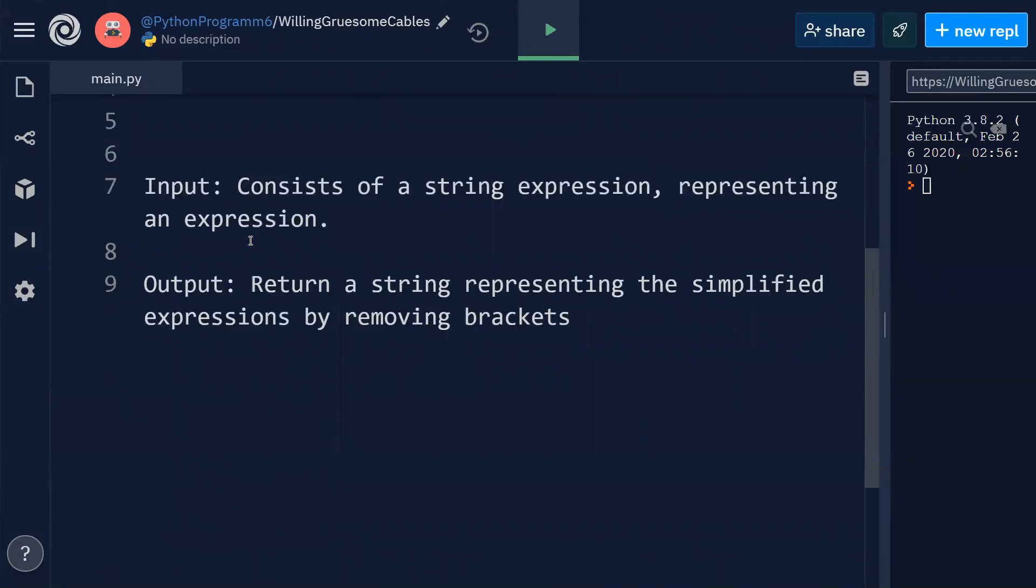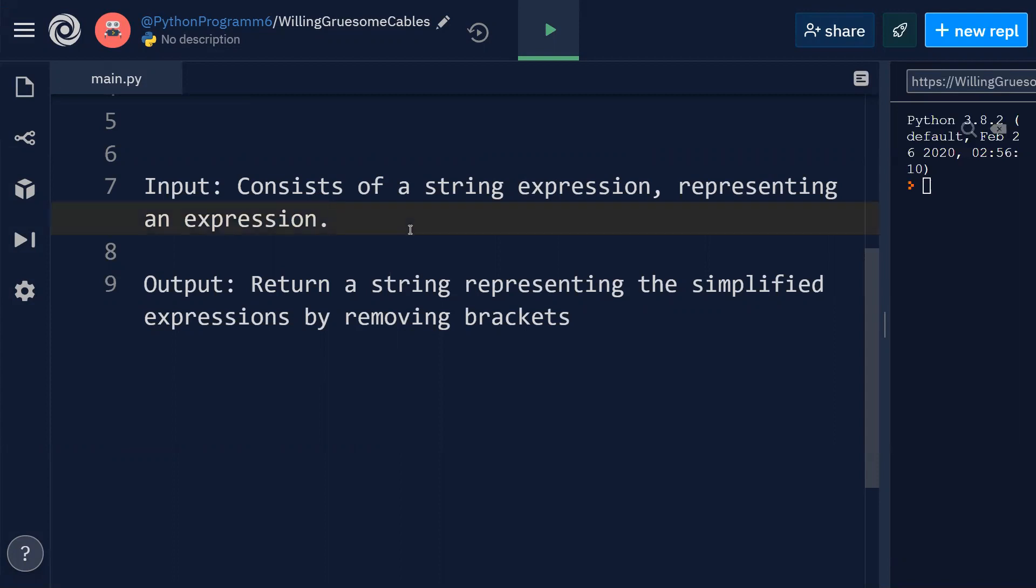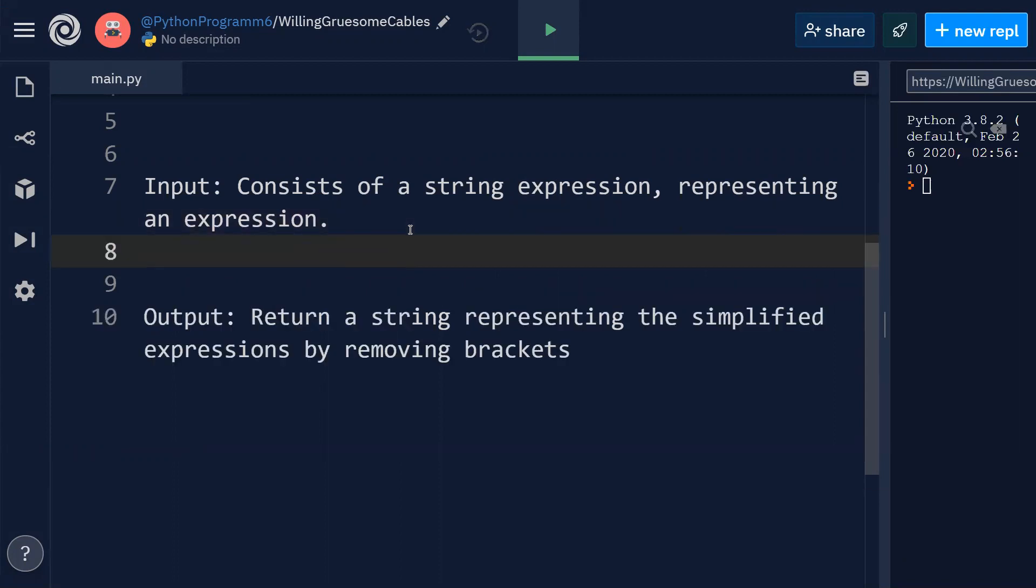Input consists of a string expression representing an expression, basically an arithmetic expression. Output should be you have to return a string representing the simplified expressions by removing brackets.